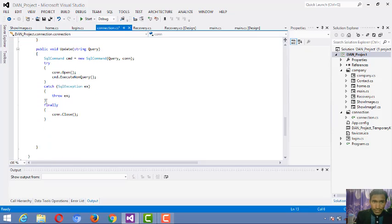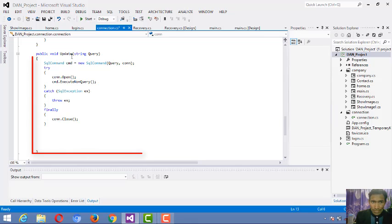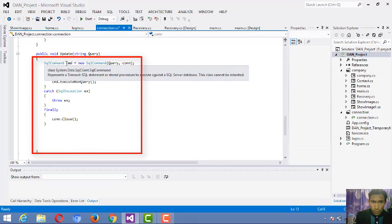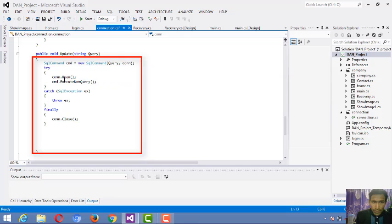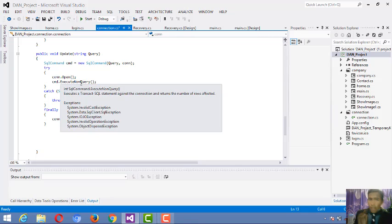Next is the Update class — this public class has a query. The data command has a query string; whatever command string is given, according to that the process will be executed. This will update the data and write it out.